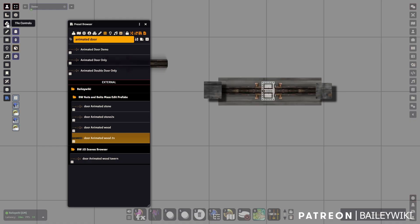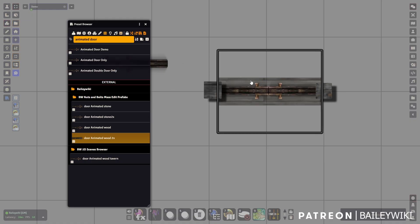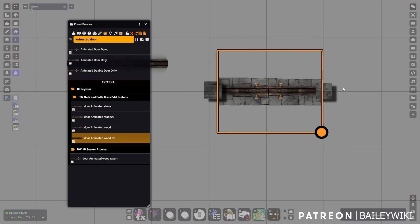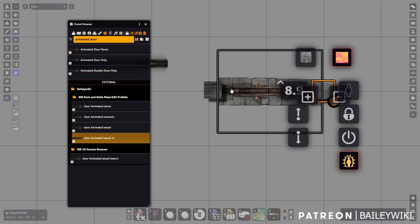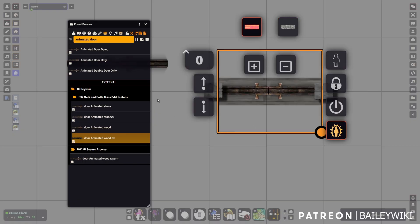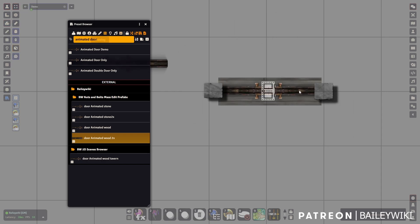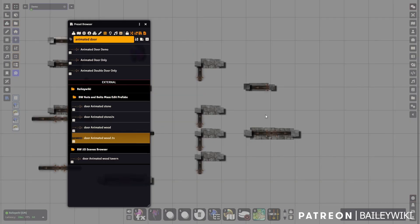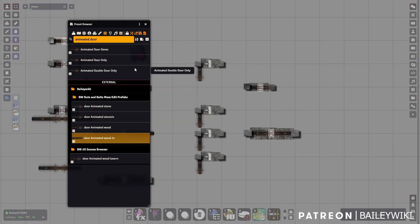Incidentally, if you have the Multi-Phase Tiles module installed, you can right-click a door tile and alternate between different versions — for example, a stone frame with a wood floor cover. That's a hidden easter egg and something else you can do with these presets.